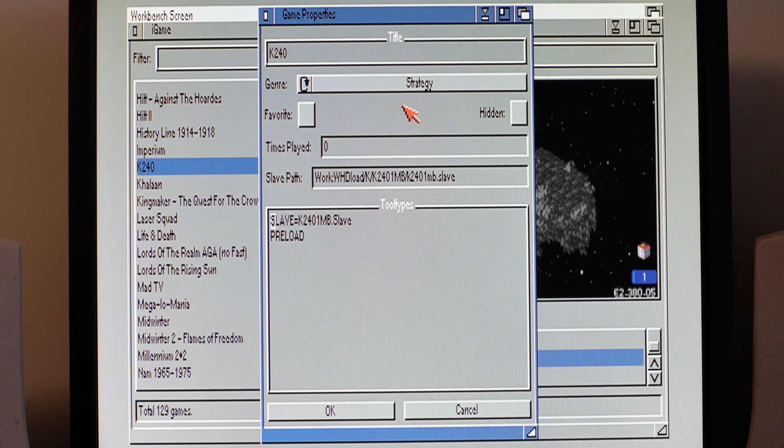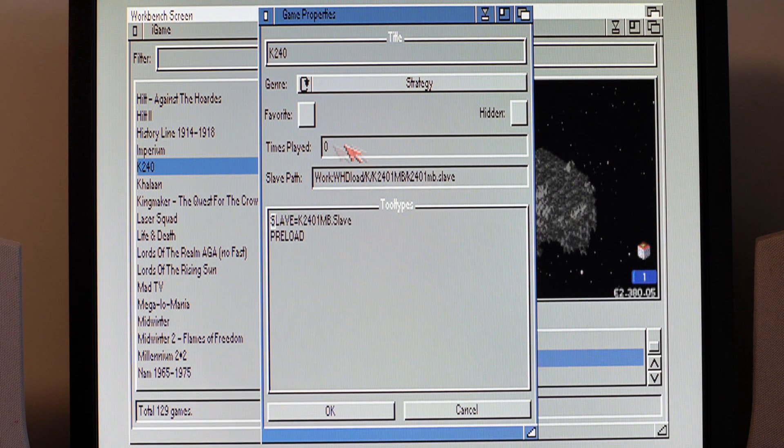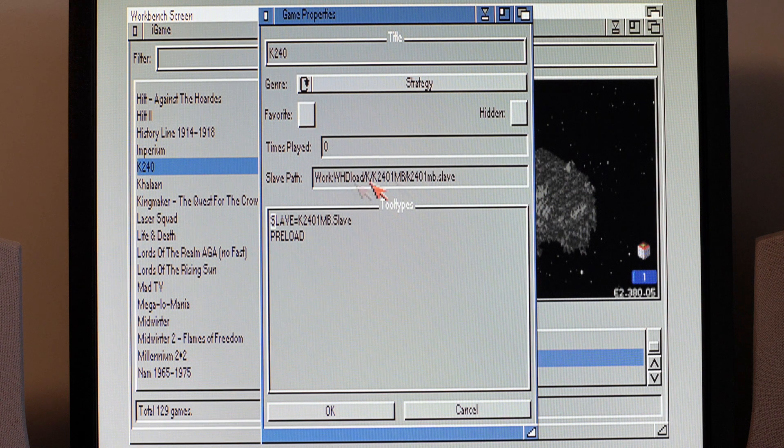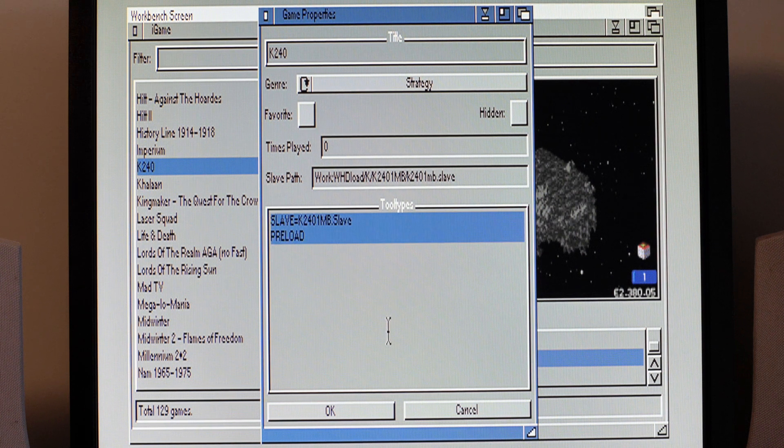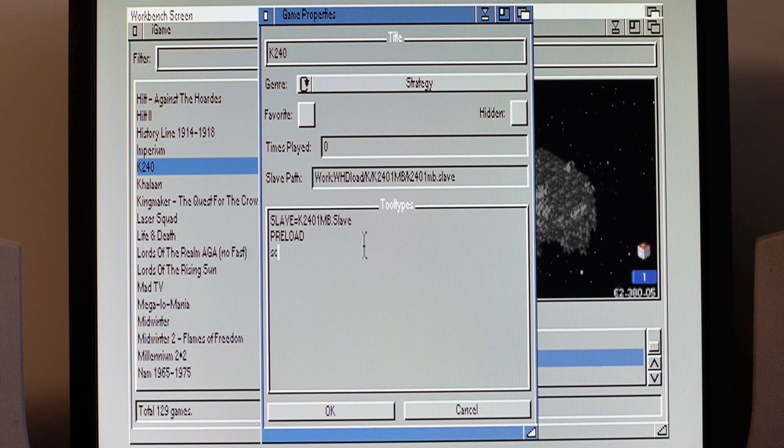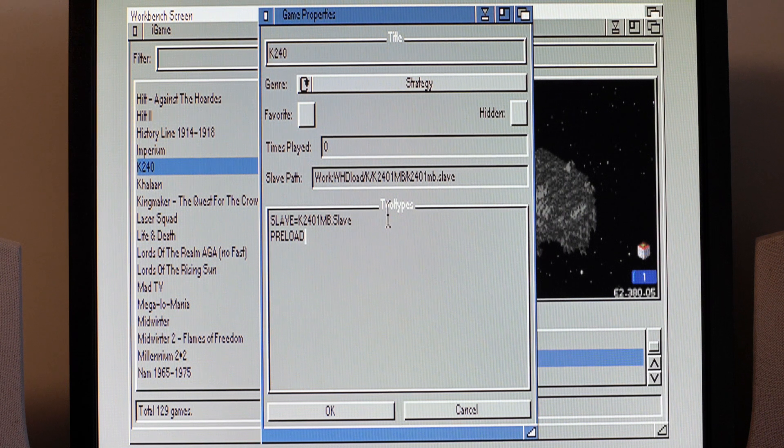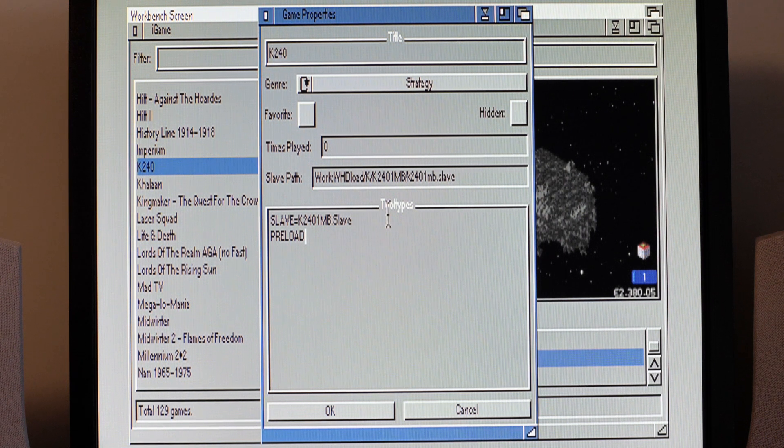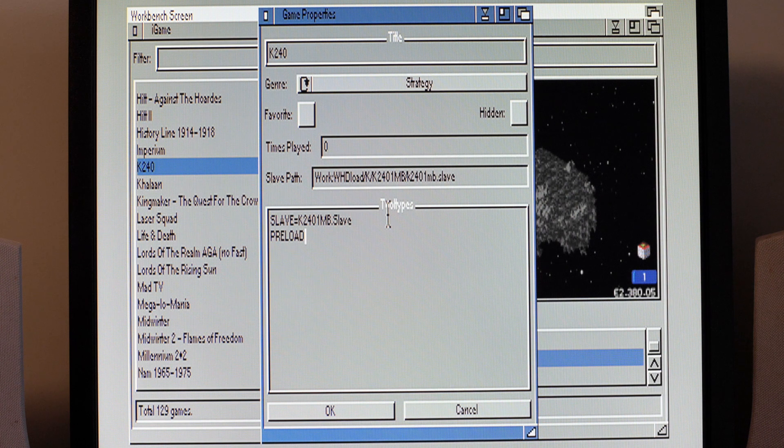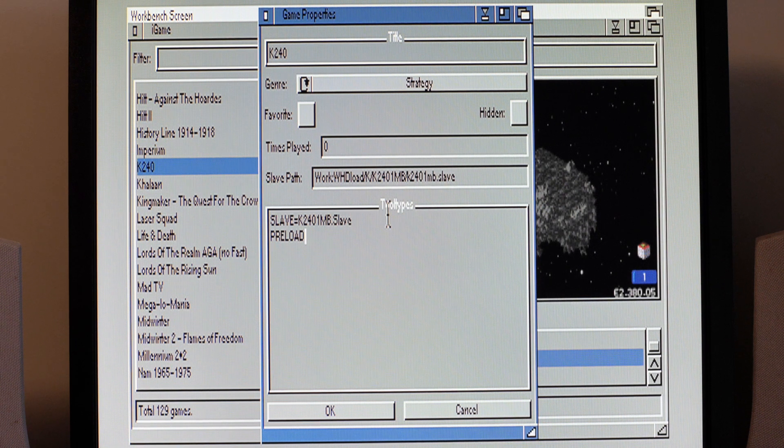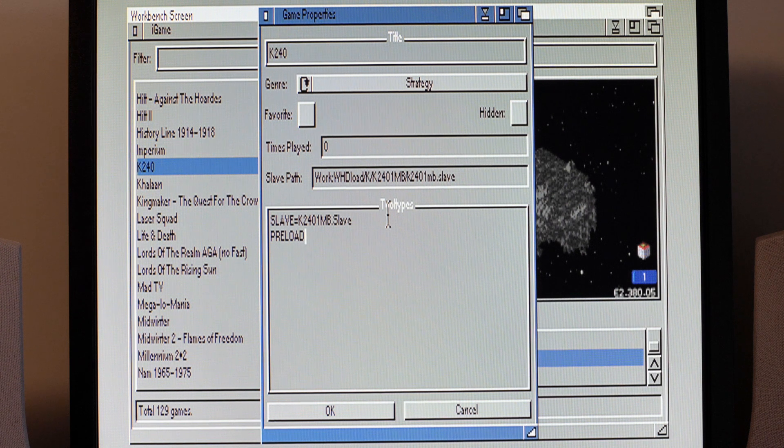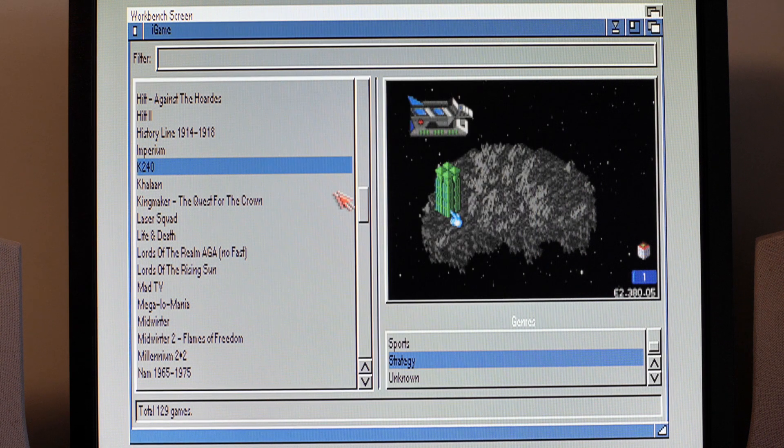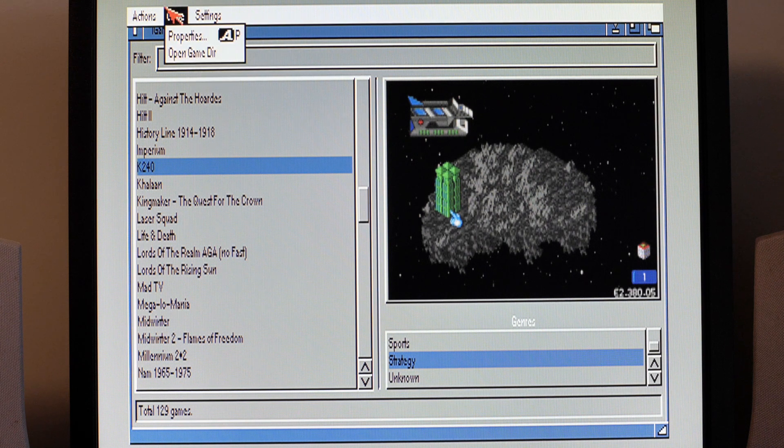You may find some games are terrible and you flag them as hidden so that you never actually see them. There's also a favorite flag there to pop them up on your favorites. And then it shows you some metrics like how many times you've played it and where it's actually stored. The tool types are also shown here. You can't edit them in here. Well maybe you can, I don't think you can, I think this is only read only.